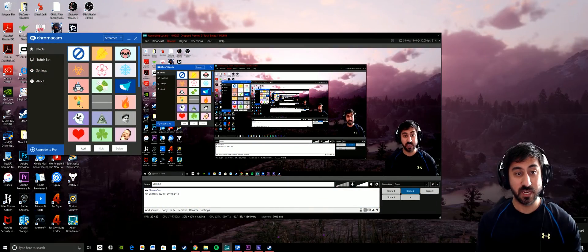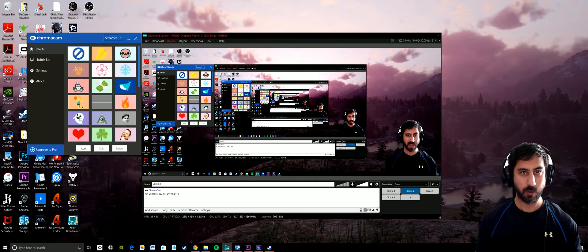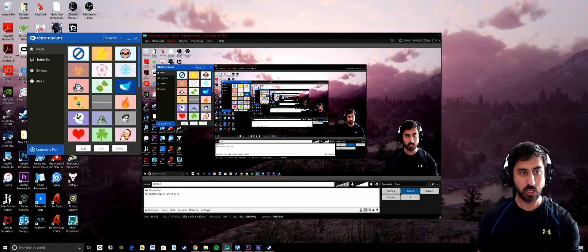Hey everybody, Steven here. For today's video, I'm going to talk about how you do the background removal if you have the Logitech C922.